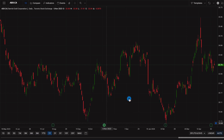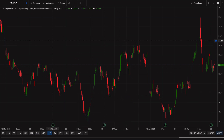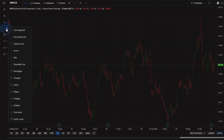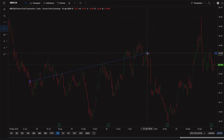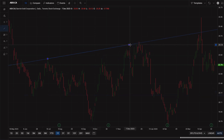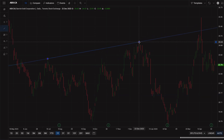The technical chart module also has a number of drawing tools you can use. On the left-hand sidebar, you'll see an icon for geometric drawings. You can insert trend lines with the line segment tool, horizontal support lines, and extended lines.